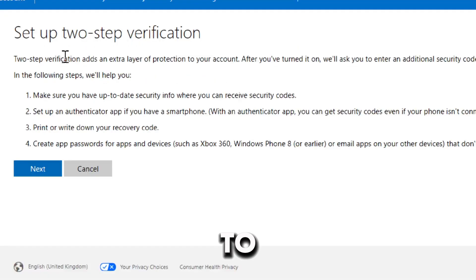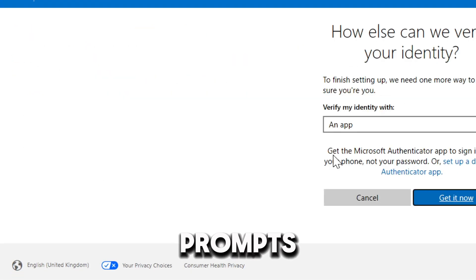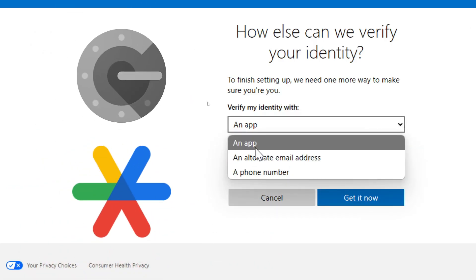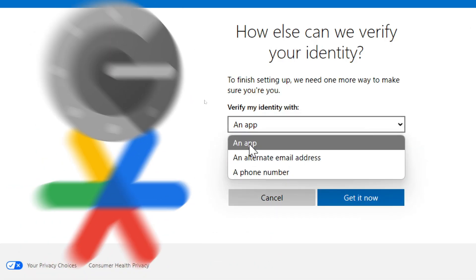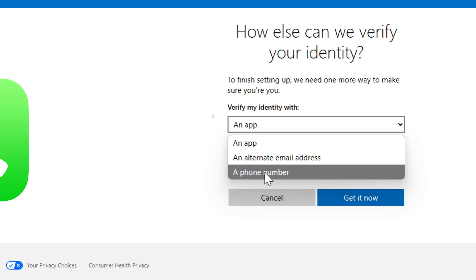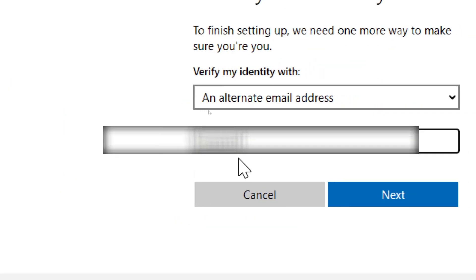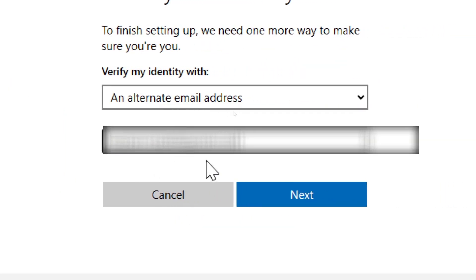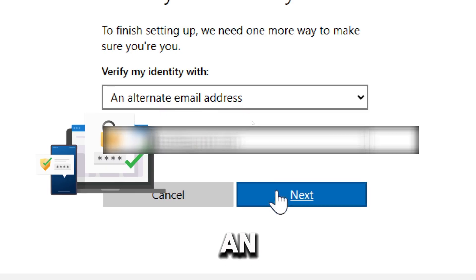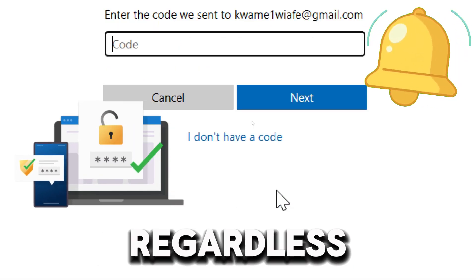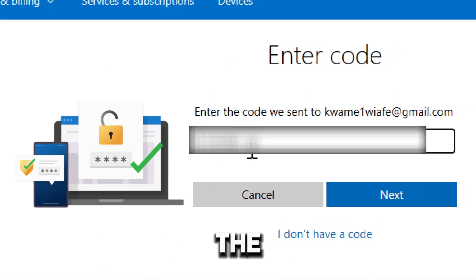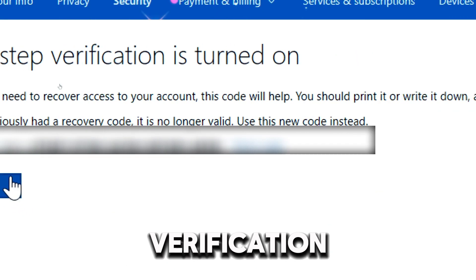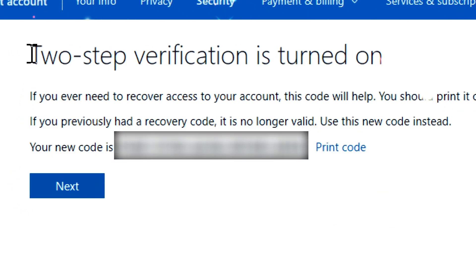Click Next to proceed. Follow the prompts to set up additional verification methods like an authenticator app, alternate email, or phone number. An authenticator code will be sent to you. Enter the code and click Next. Two-step verification is successfully turned on.